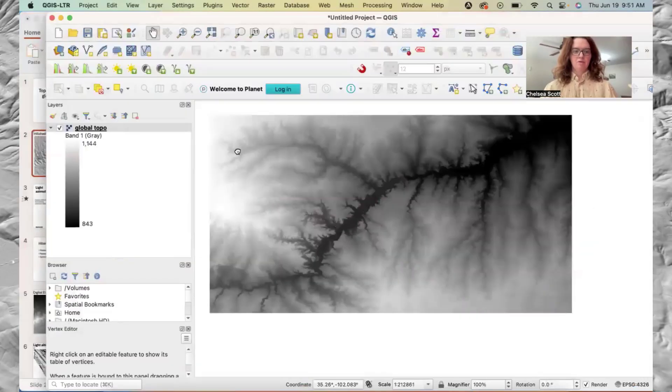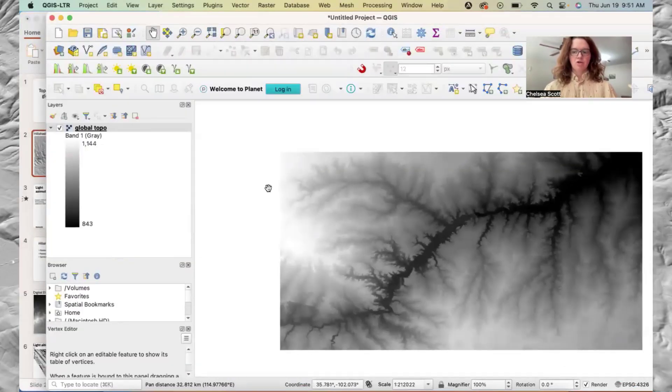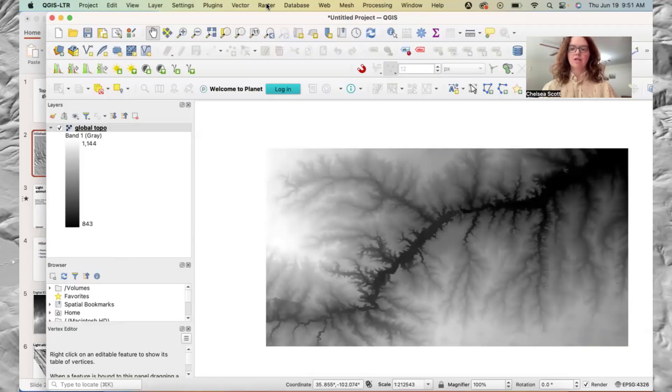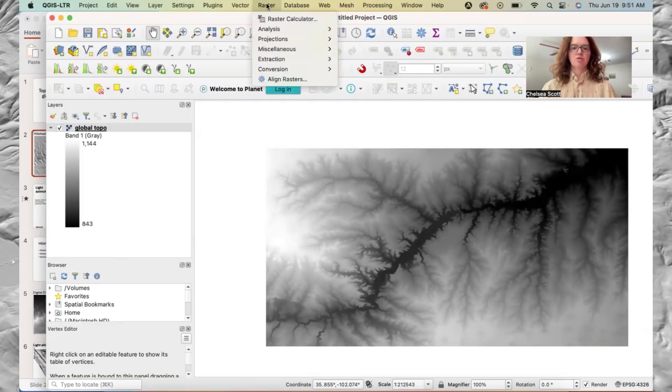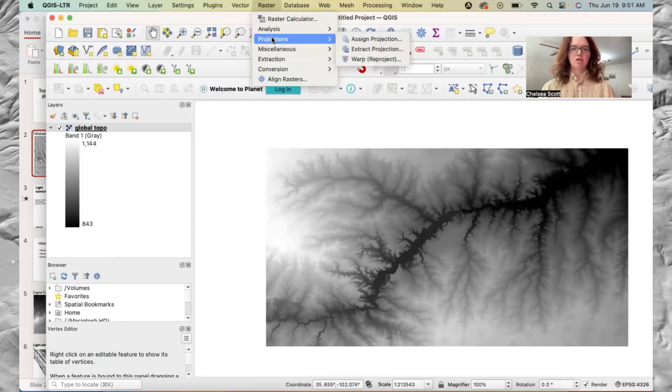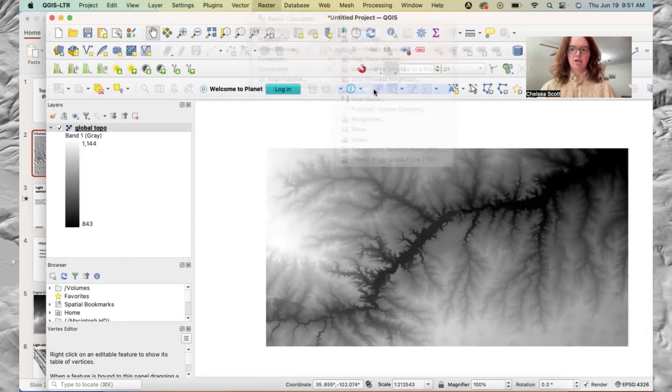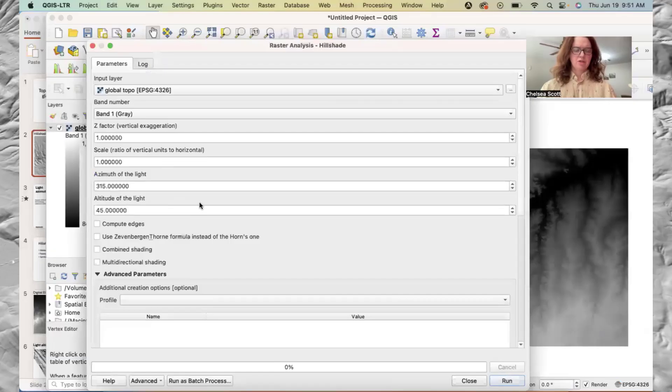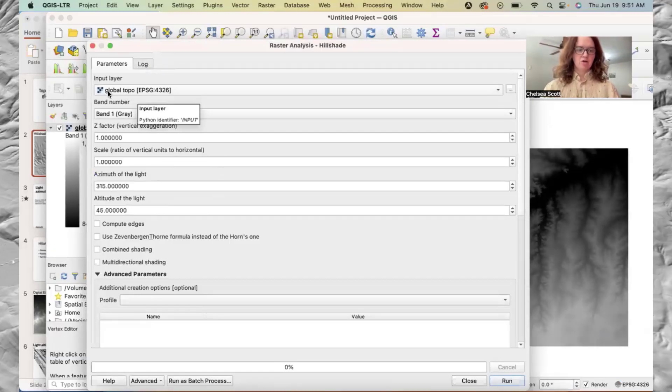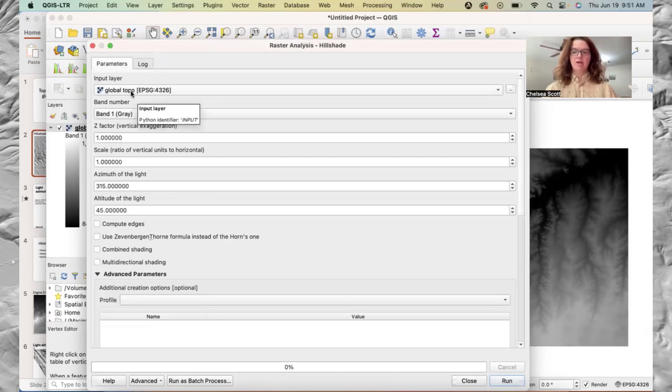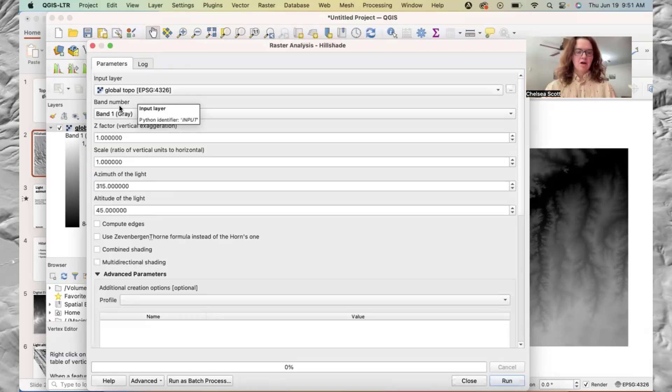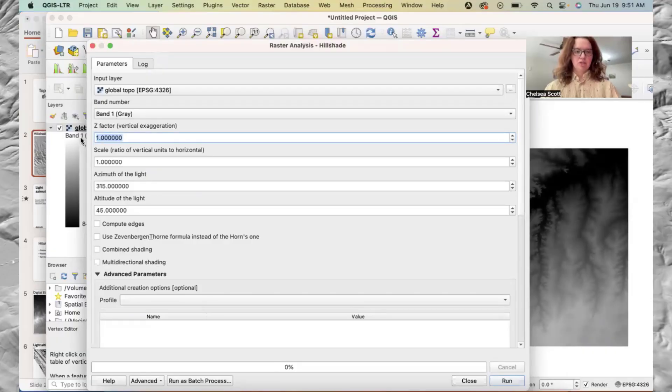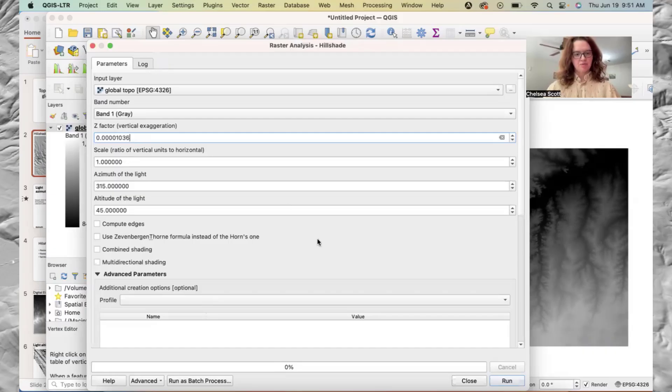Then we'll go back to QGIS. We're going to now create a raster and formally save it. So we'll go to raster analysis hillshade. Here we have our options. For input layer, we want to check that our global topography is the file or layer that we're using. And here the important part is this Z factor, so we'll just paste that value.